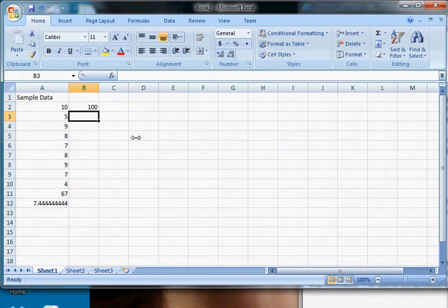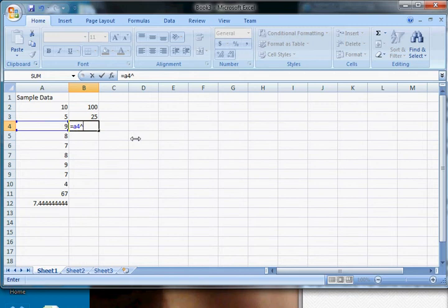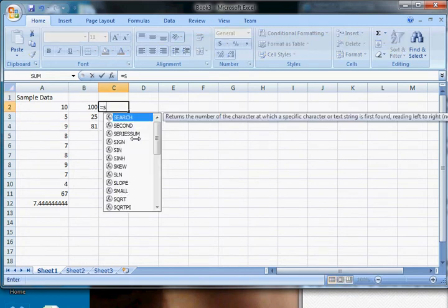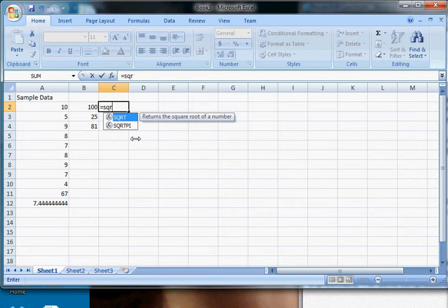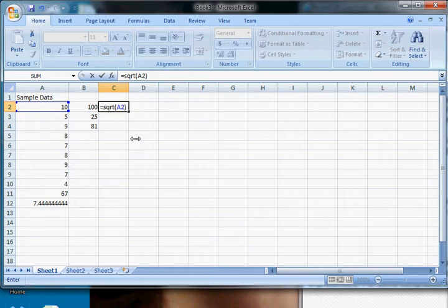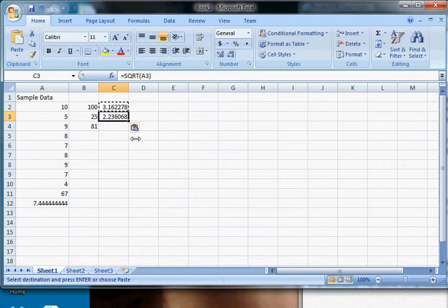Now I could do this over and over again: equals A3 raised to the second, equals A4 raised to the second, and do that all the way down. If I wanted, additionally, I can take a square root. That's equal SQRT, open parenthesis, and I can select the number A2. You can use keys to move around and select it. And that's the square root of 10. And then I can copy and paste that also works. Copying and pasting also works. You notice when you copy and paste, the reference changes. That's not always the case.